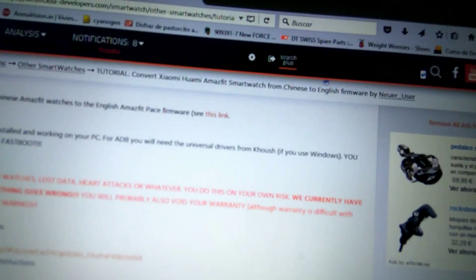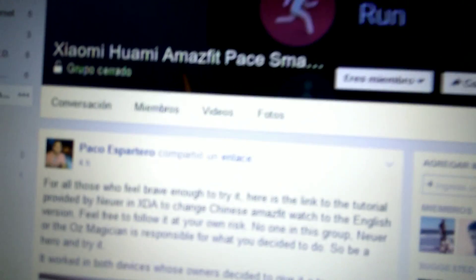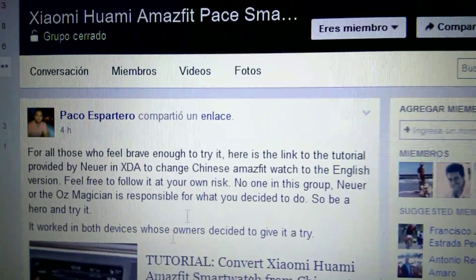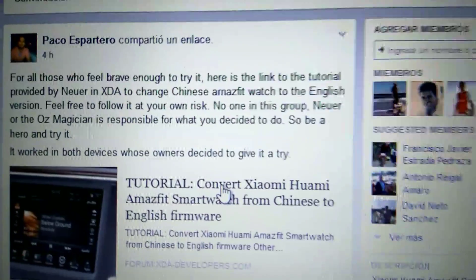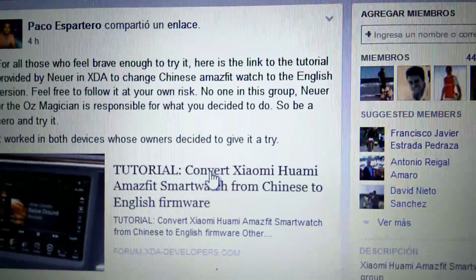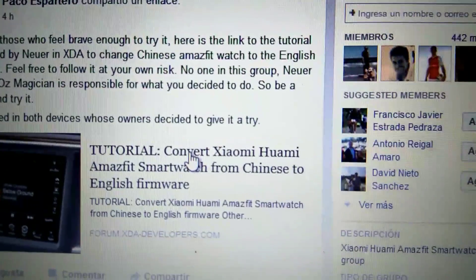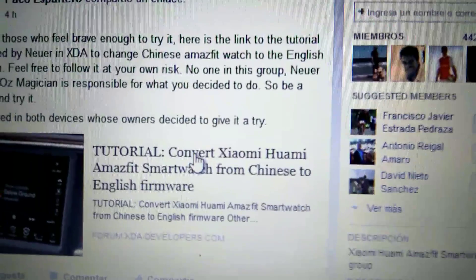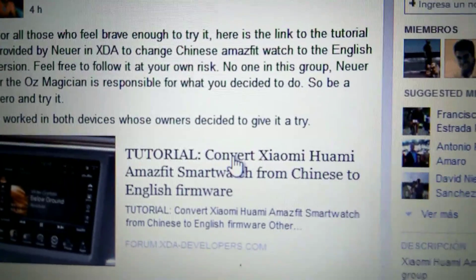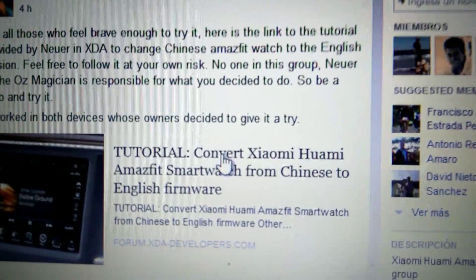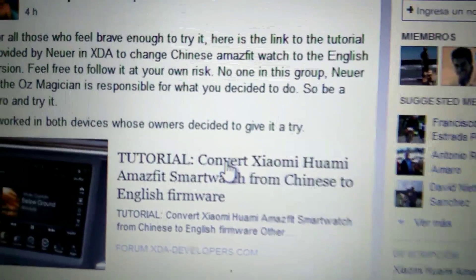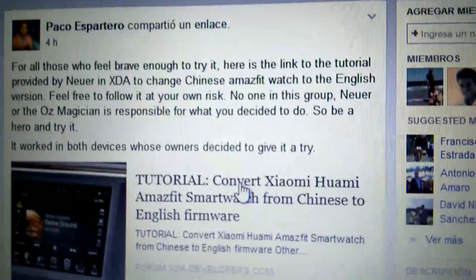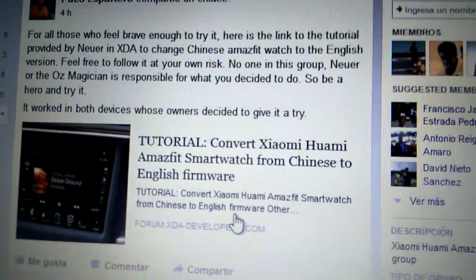Hi everybody, I am Pago Espartero from Xiaomi Huami Amazfit Smartwatch group on Facebook. I put this morning a link to a thread in XDA that was entirely made by NetworkUser in XDA, so all credit to him. I'm just doing this video to show you and guide you on how to do it, so all credit to him and I'll try to help you.